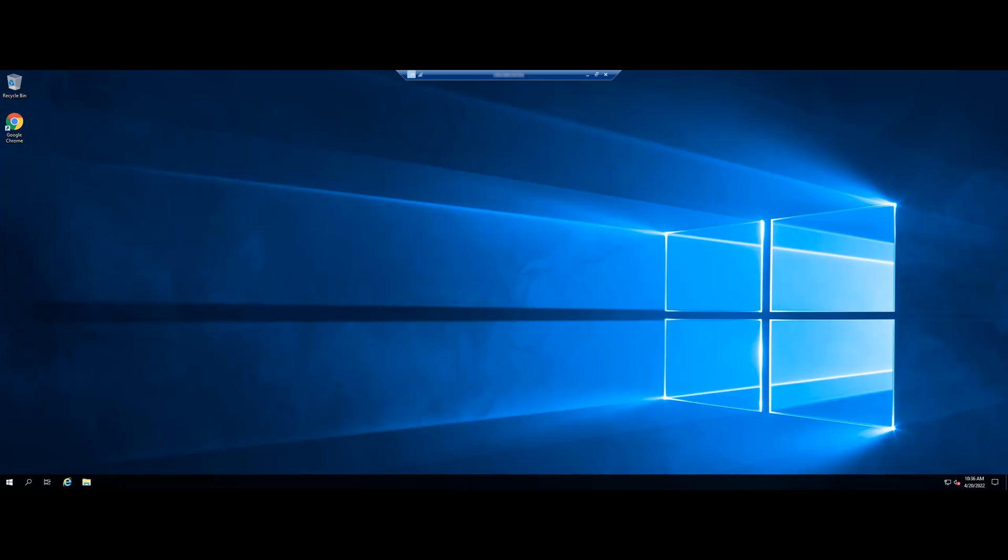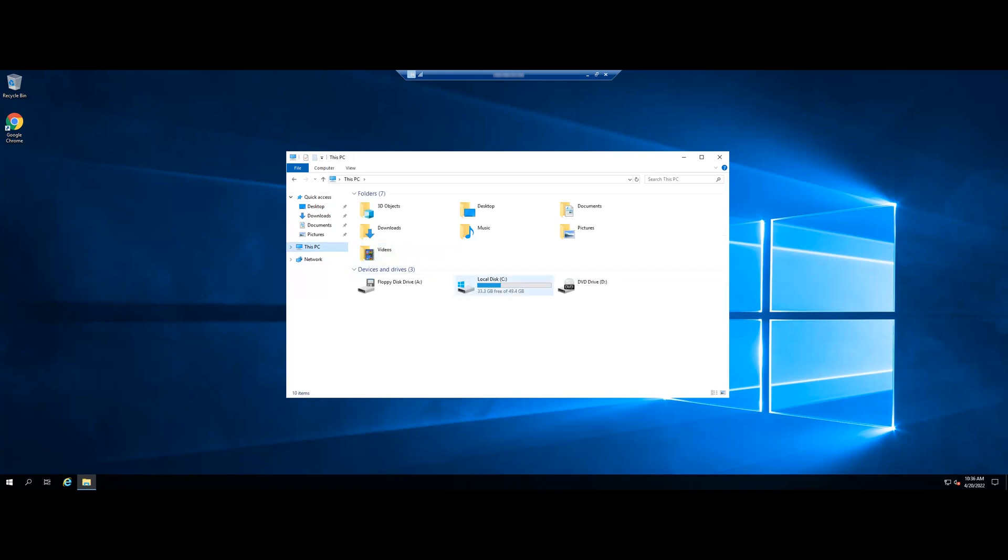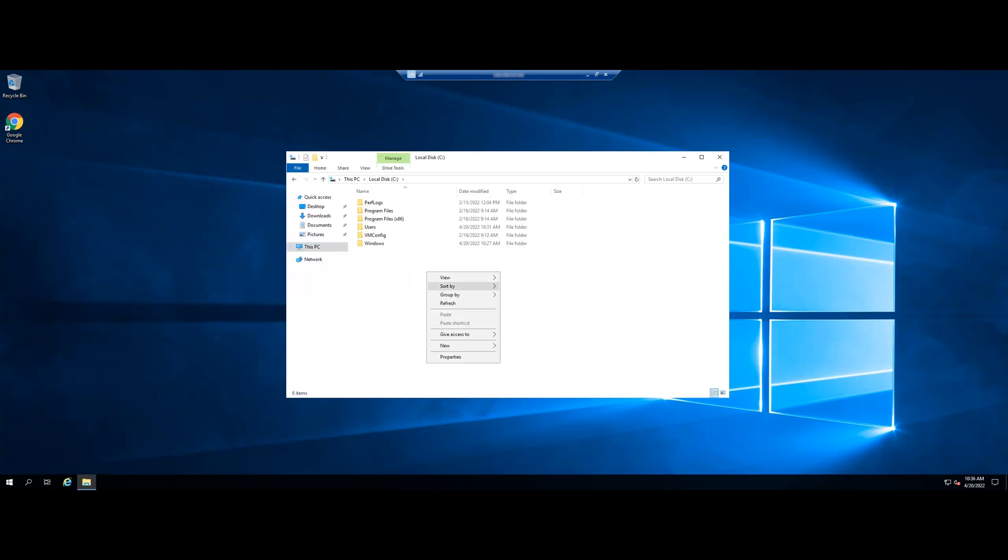We are now going to configure a folder that we shall be connected to by initiators. Create a directory in your desired disk partition. We will create the IS-CSI test in the C partition.